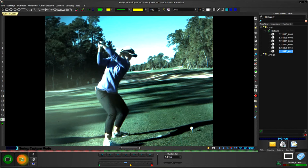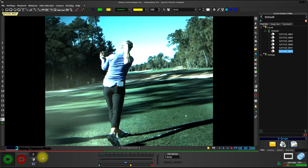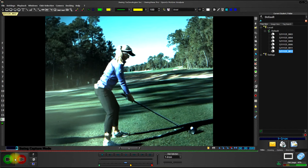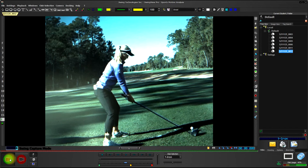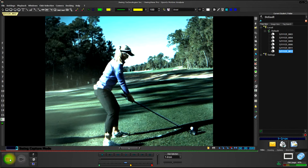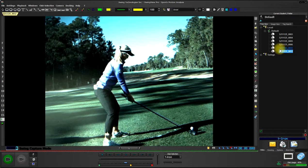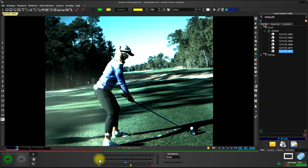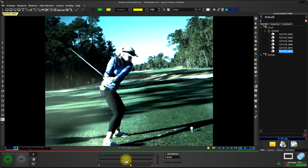I'm going to go ahead and take my camera and SwingV Pro out of record ready mode, and we can view the swings just by clicking on the swing in the swing list, and it will bring it up so that we can play it back frame by frame.